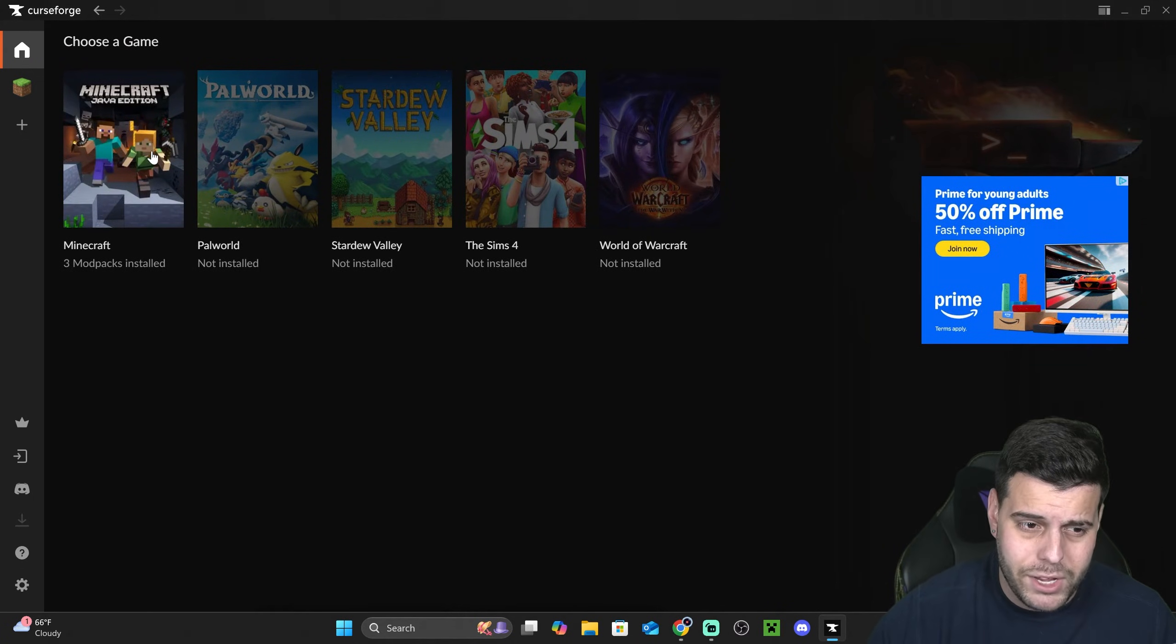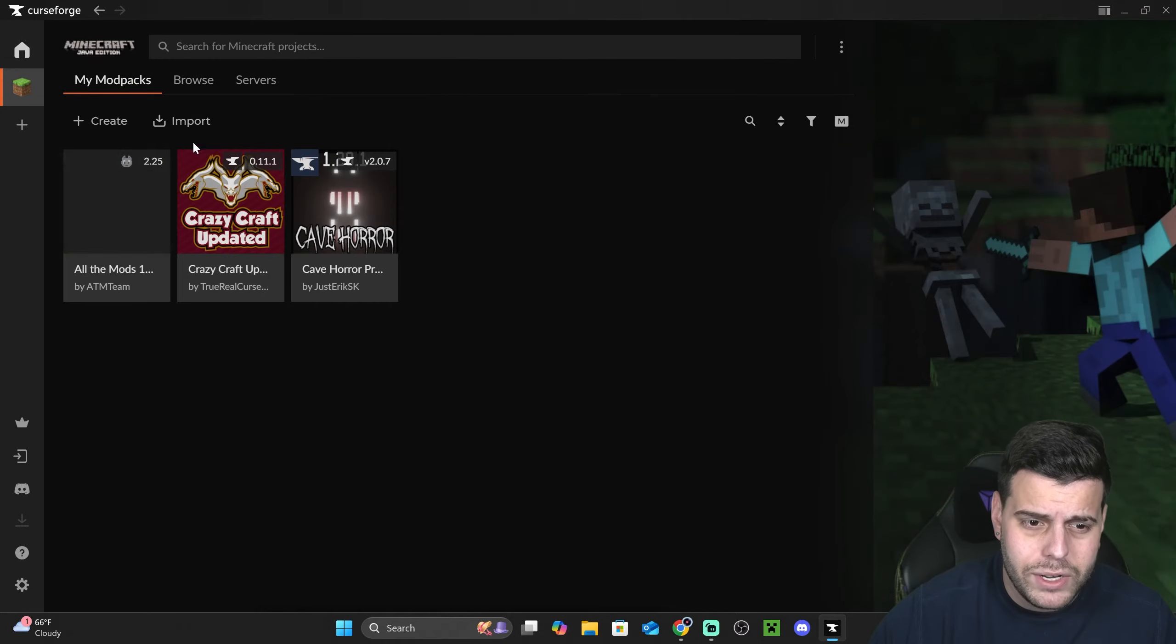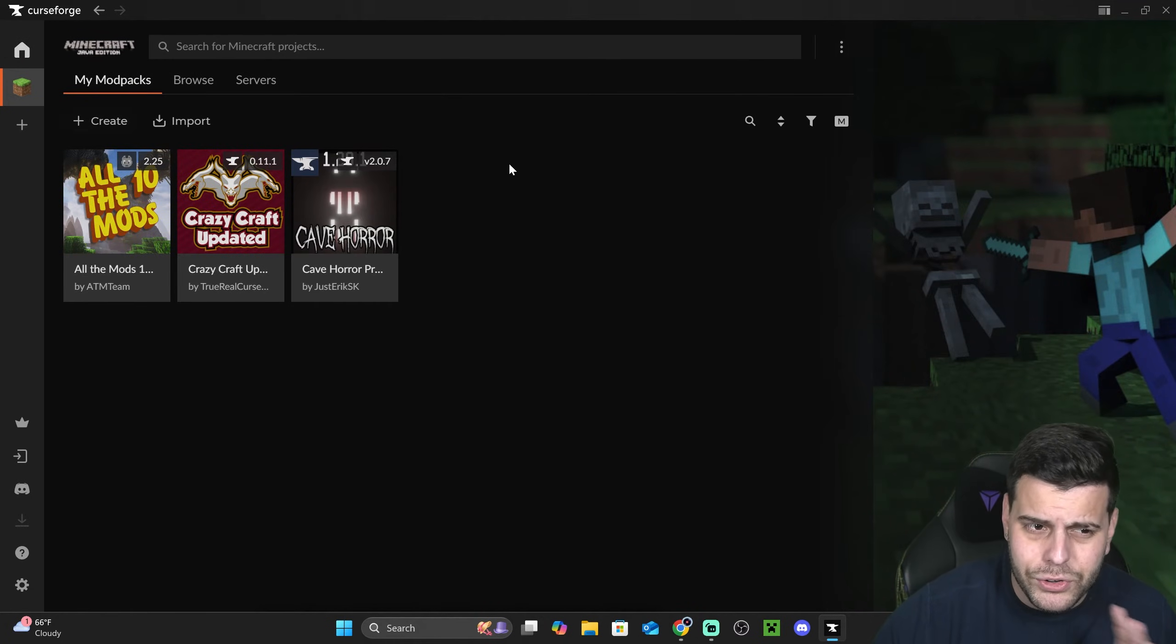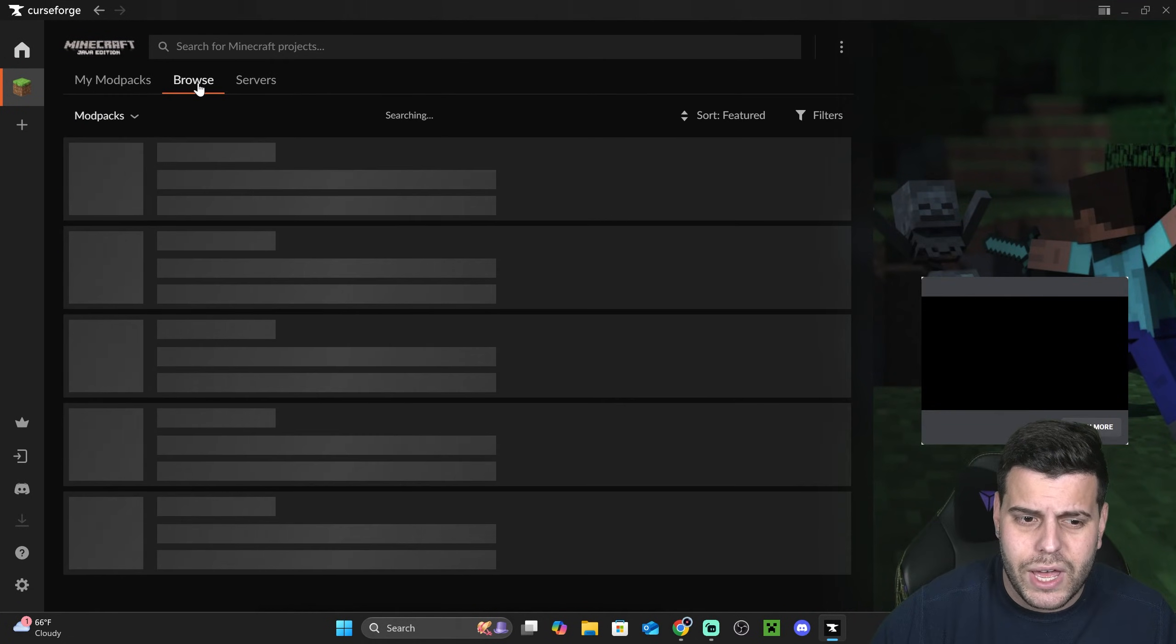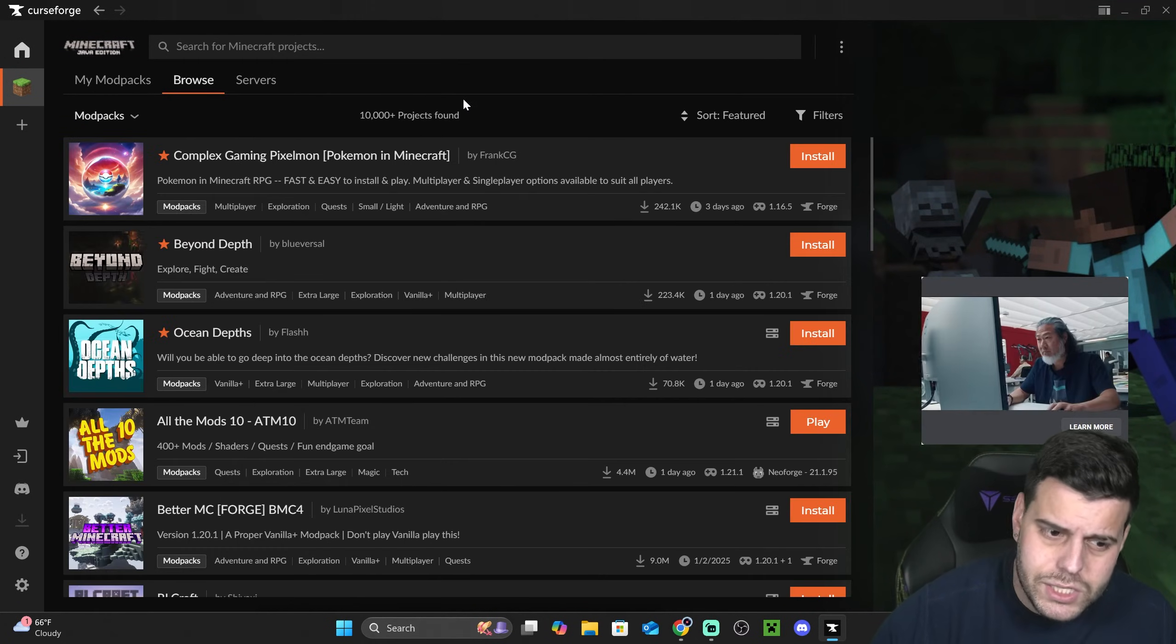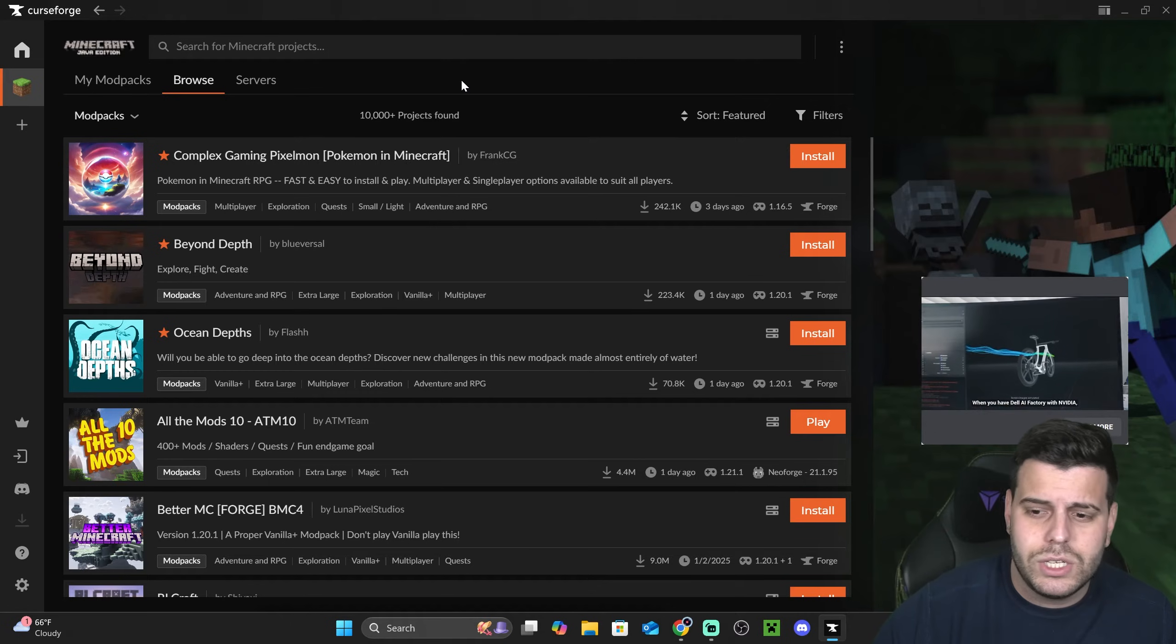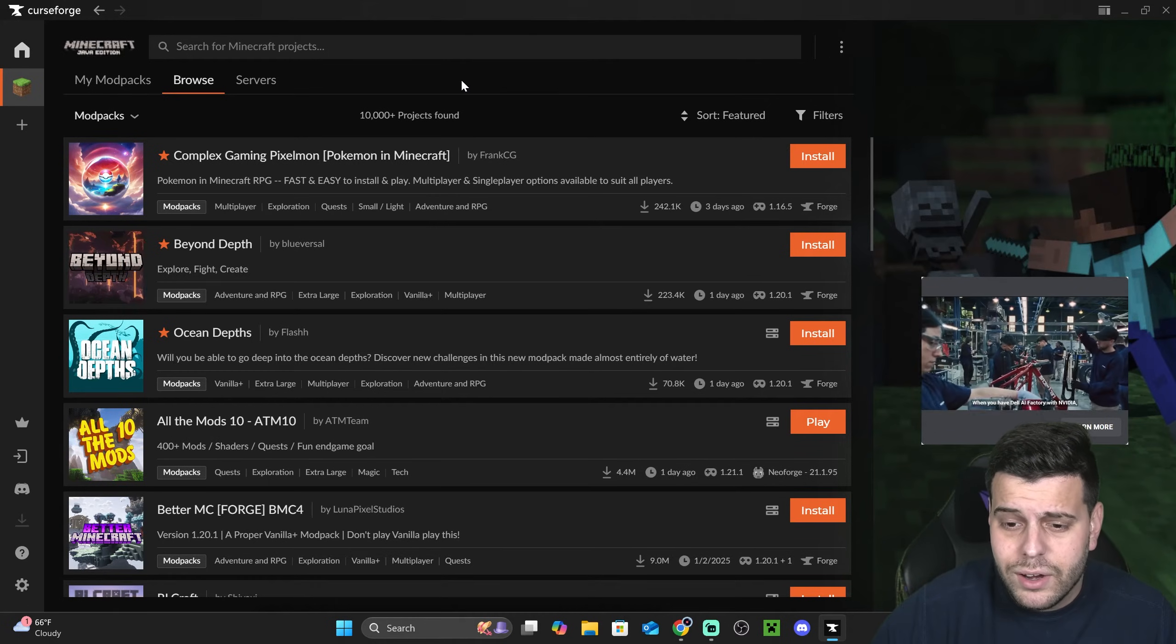Once you skip that tutorial, you'll be presented with this screen where we're obviously going to select Minecraft. Once you click on Minecraft, you're not going to see any modpack in here. You're going to head over to the browse category and this is actually what you're going to see here.